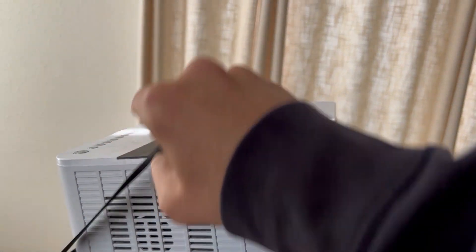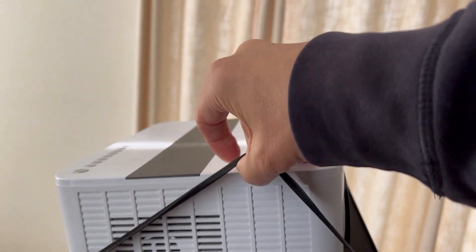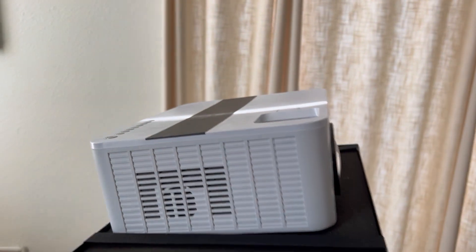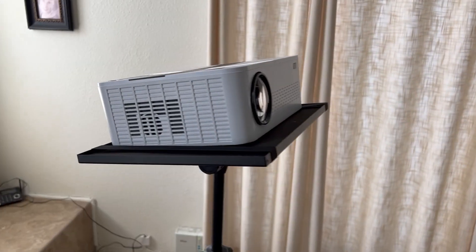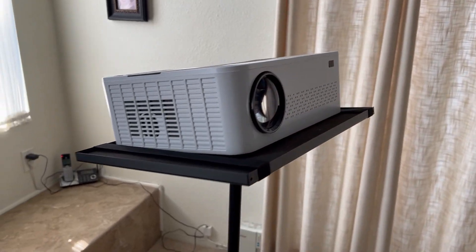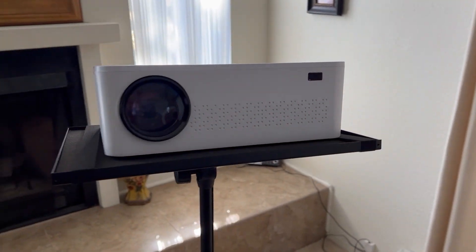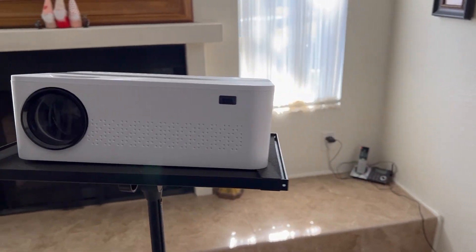It also comes with these handy straps to secure whatever you have on the platform. As you can tell, my projector's a little on the small side, so in this case, the straps won't work.